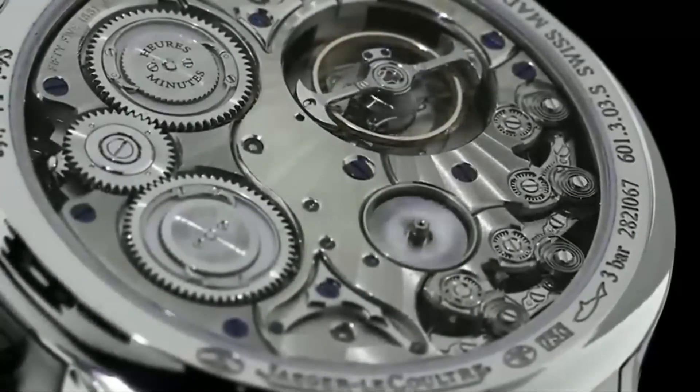But Jager-LeCoultre is not just about technical innovation. The brand has also collaborated with a variety of celebrities and public figures, from Queen Elizabeth to movie stars such as Benedict Cumberbatch and Diane Kruger. The brand has even created a limited-edition watch with legendary musician and Rolling Stones frontman Mick Jagger.